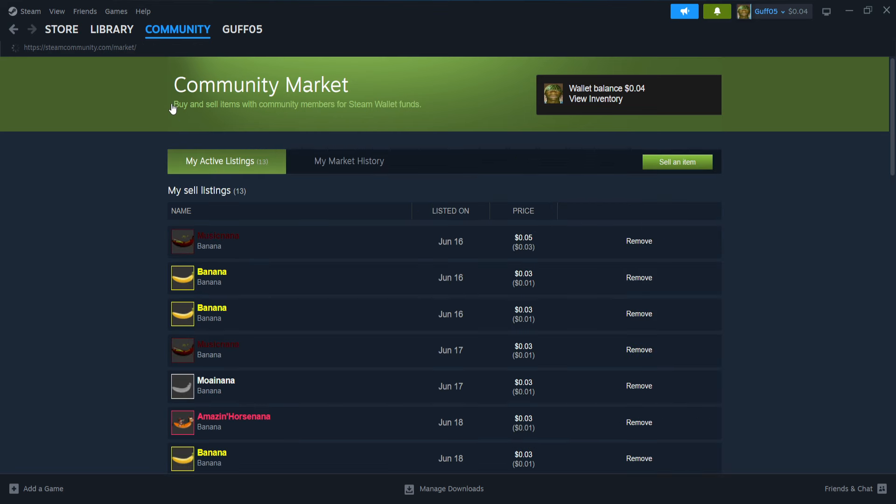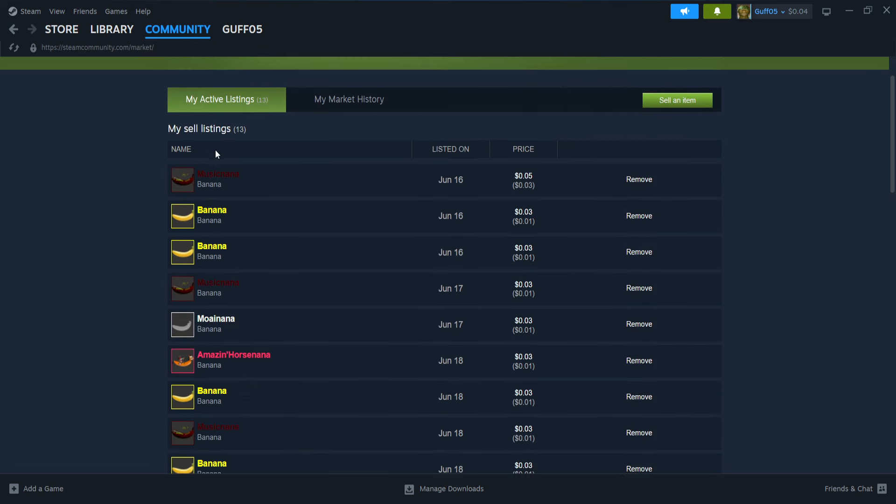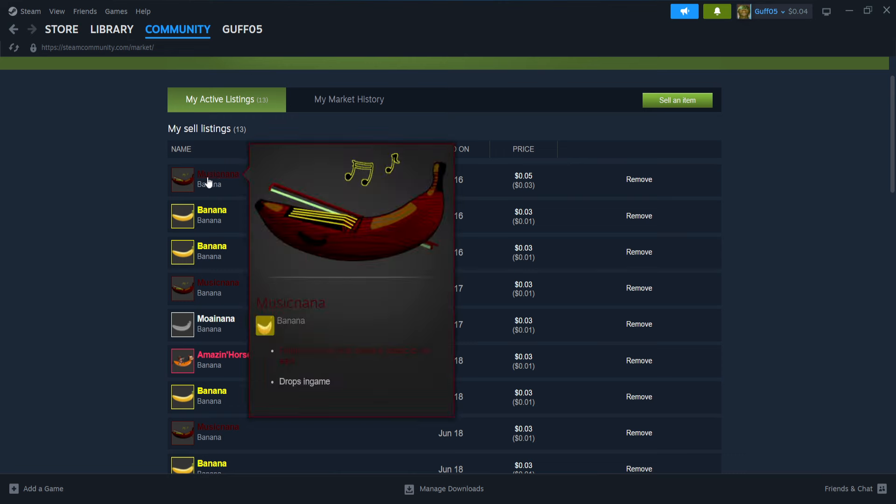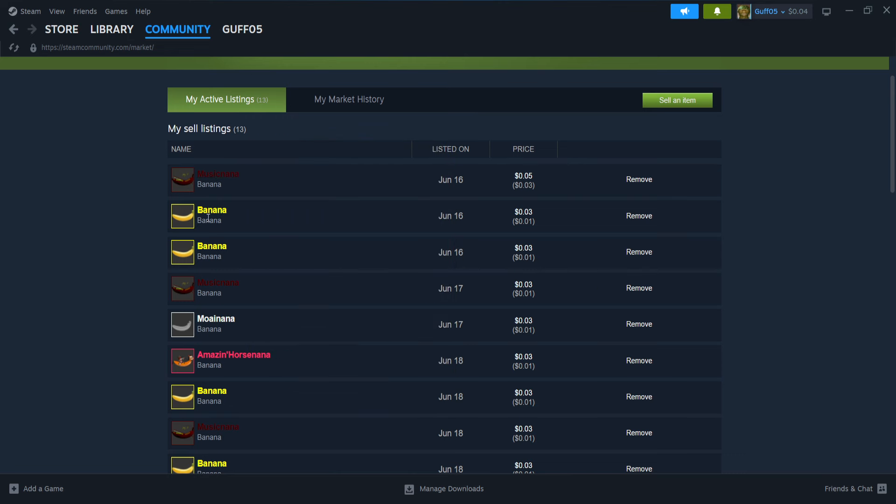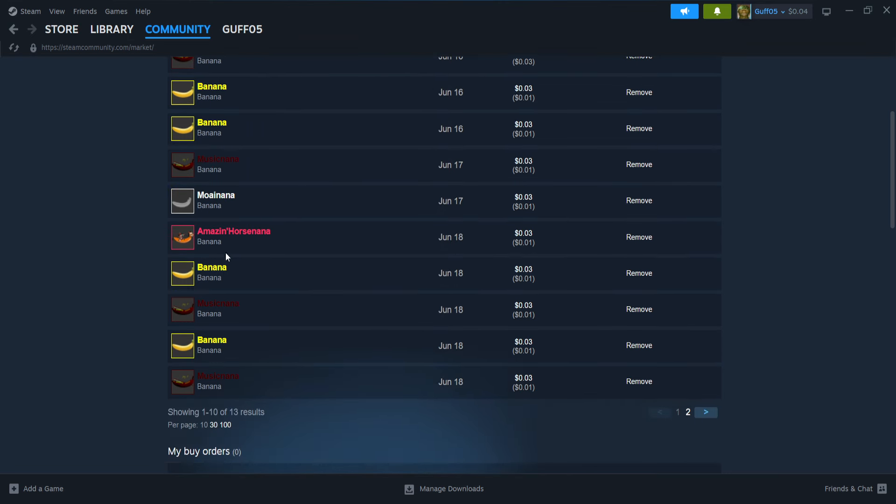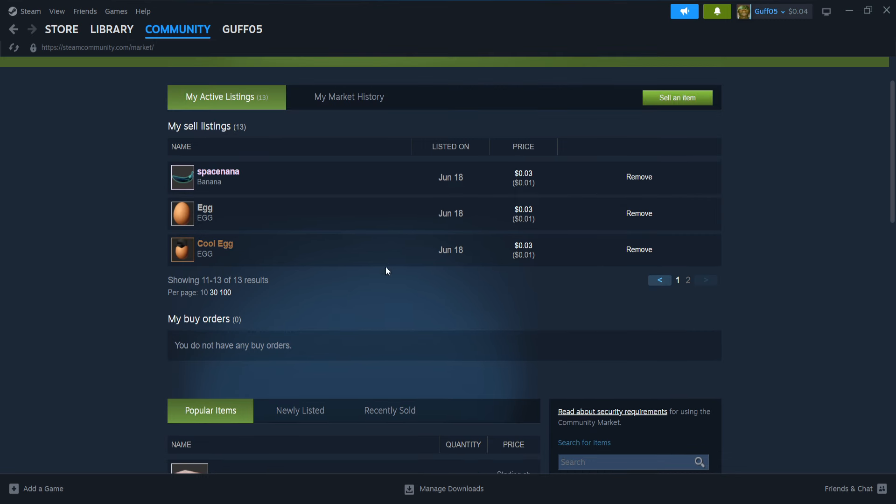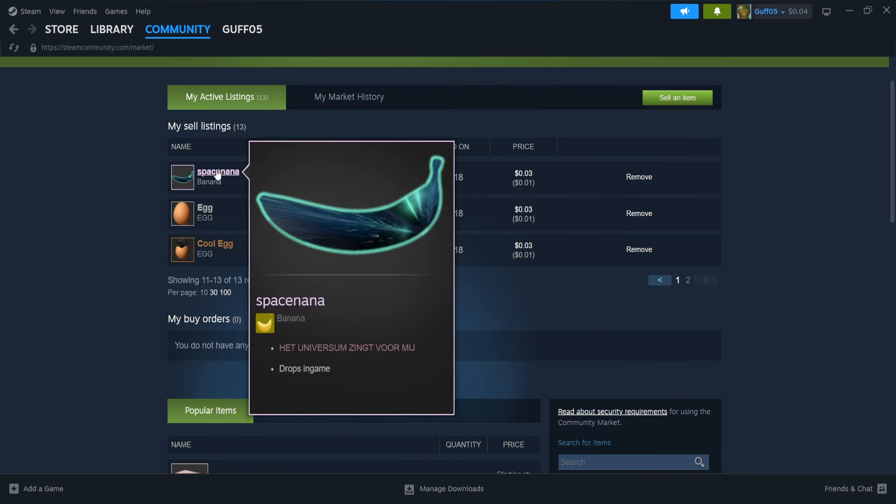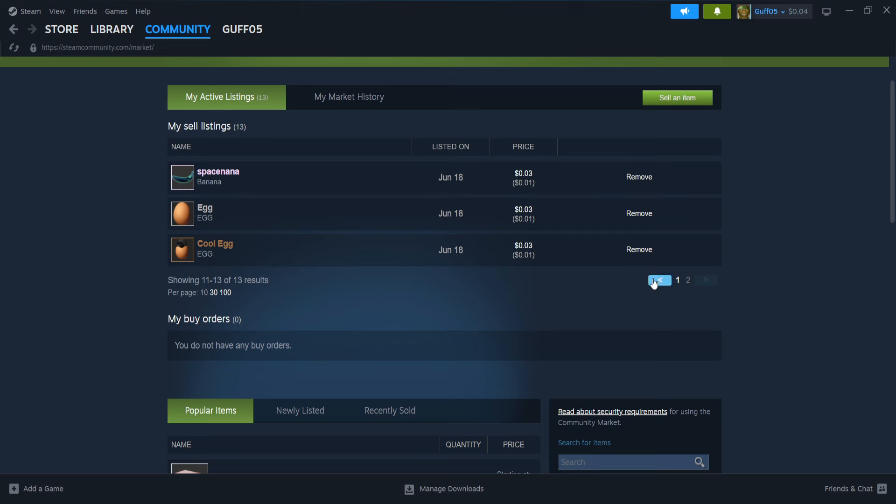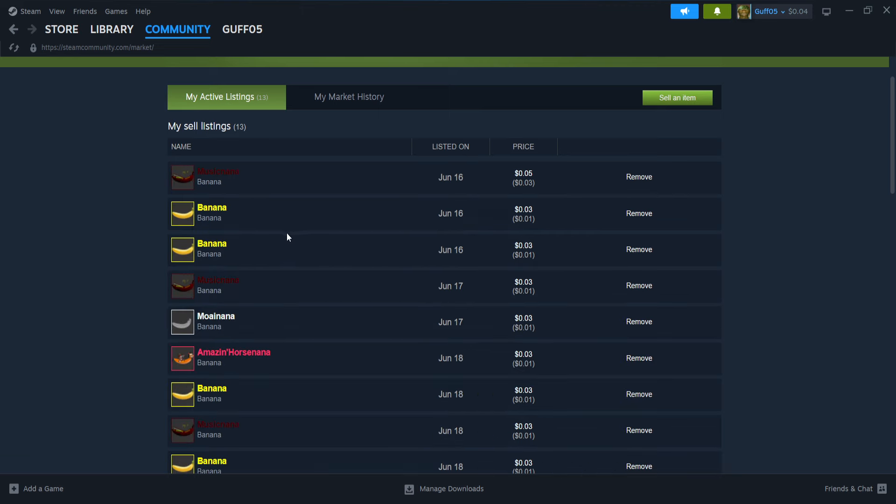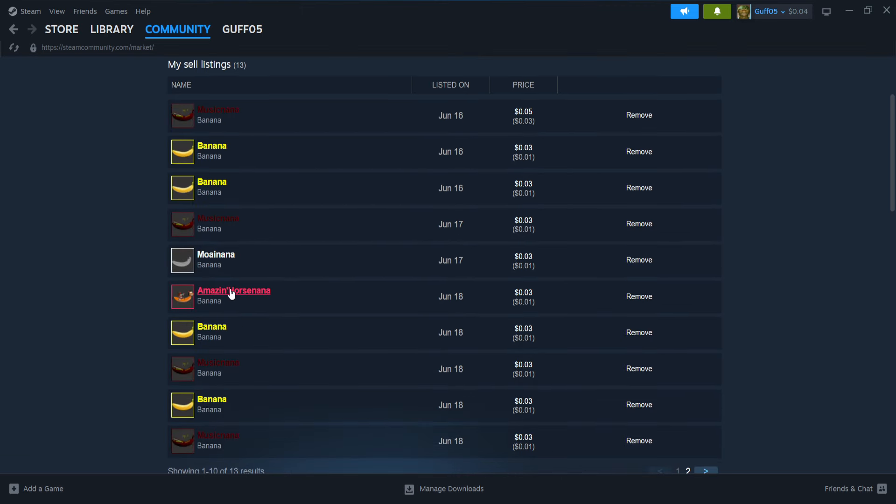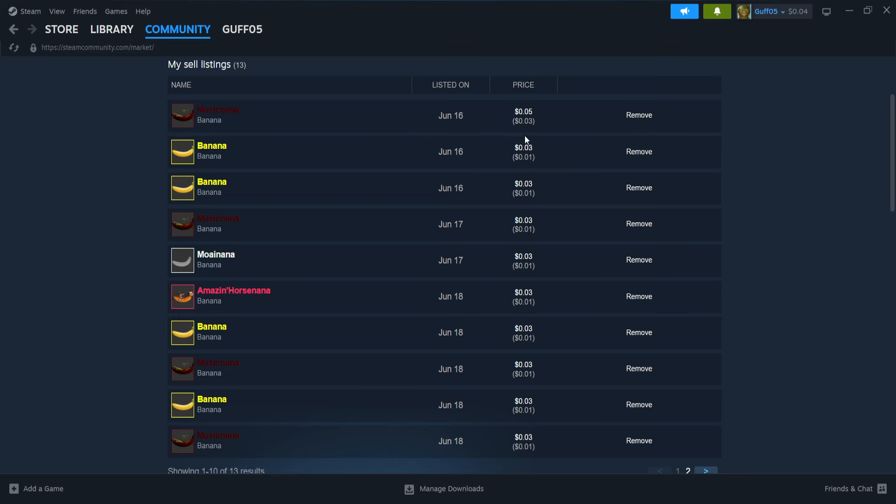Let me click market and show you. These right here are the bananas I have listed. I have some eggs listed from other games I was experimenting with. But see, I got only like a few out of the ordinary ones, but they're all selling for about the same price. This should probably be changed.